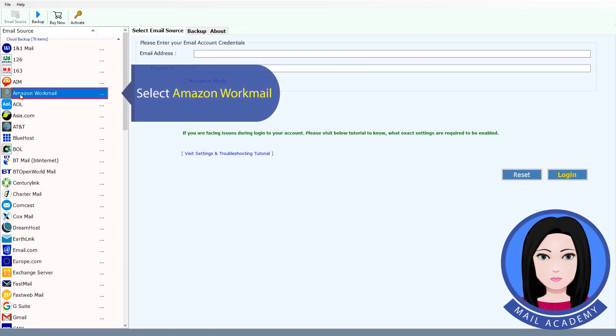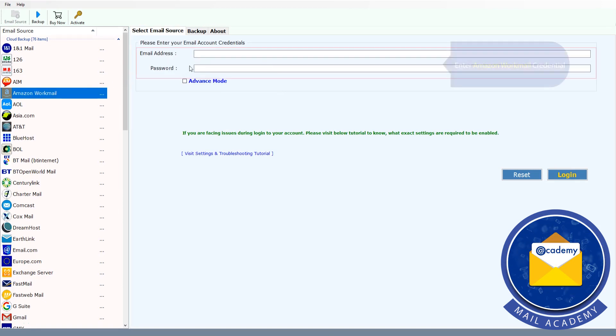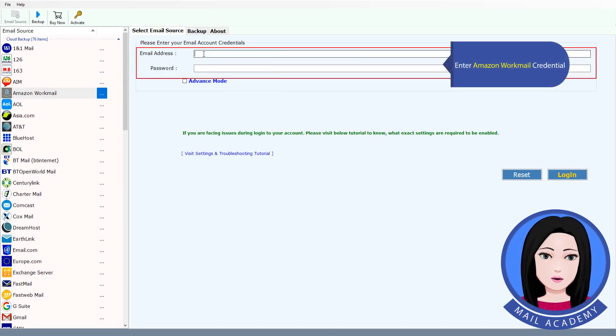Select Amazon WorkMail. Enter your Amazon WorkMail credentials.